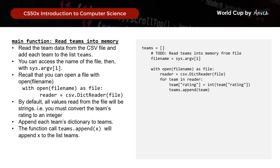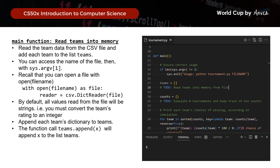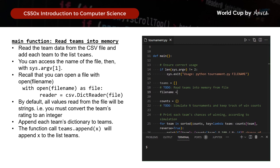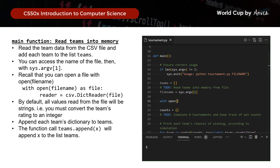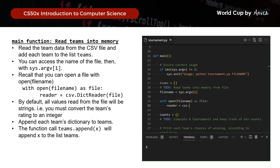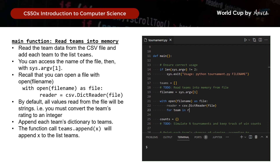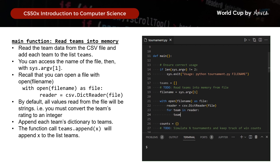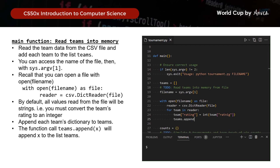Let's put this in code. We set file_name equals to sys.argv[1], then open the file as file using the hints provided. After that, we use the reader function and append each row, converting the rating into an integer. And that's that for this step.